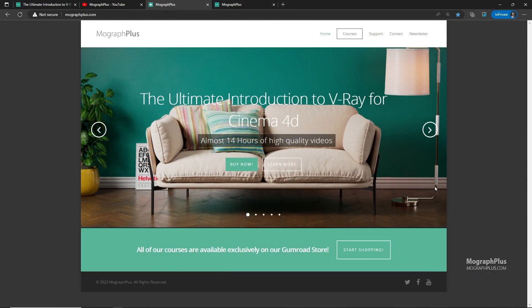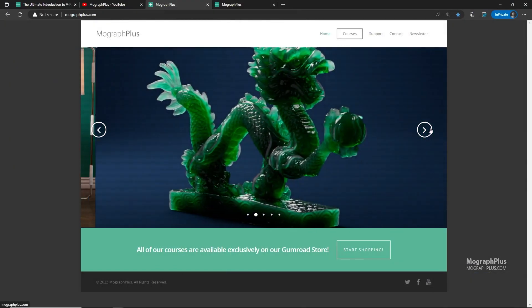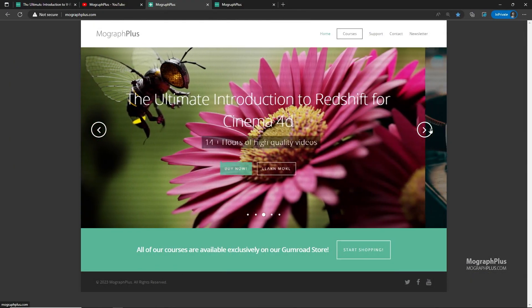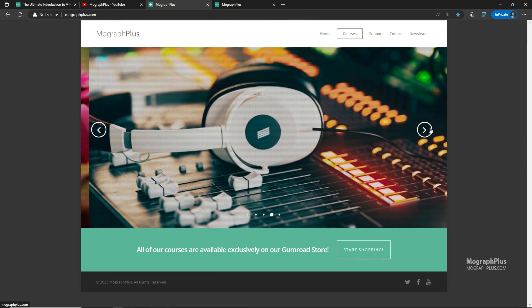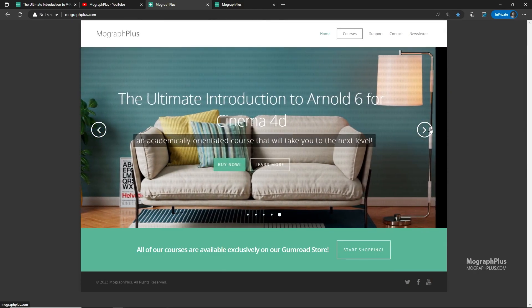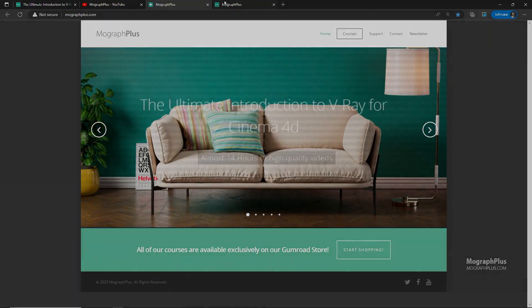Make sure to visit our website MographPlus.com and check out our premium CG and rendering courses for Cinema 4D, 3ds Max, Maya, Arnold, Corona, V-Ray, Redshift, and much more. See you in the next one.